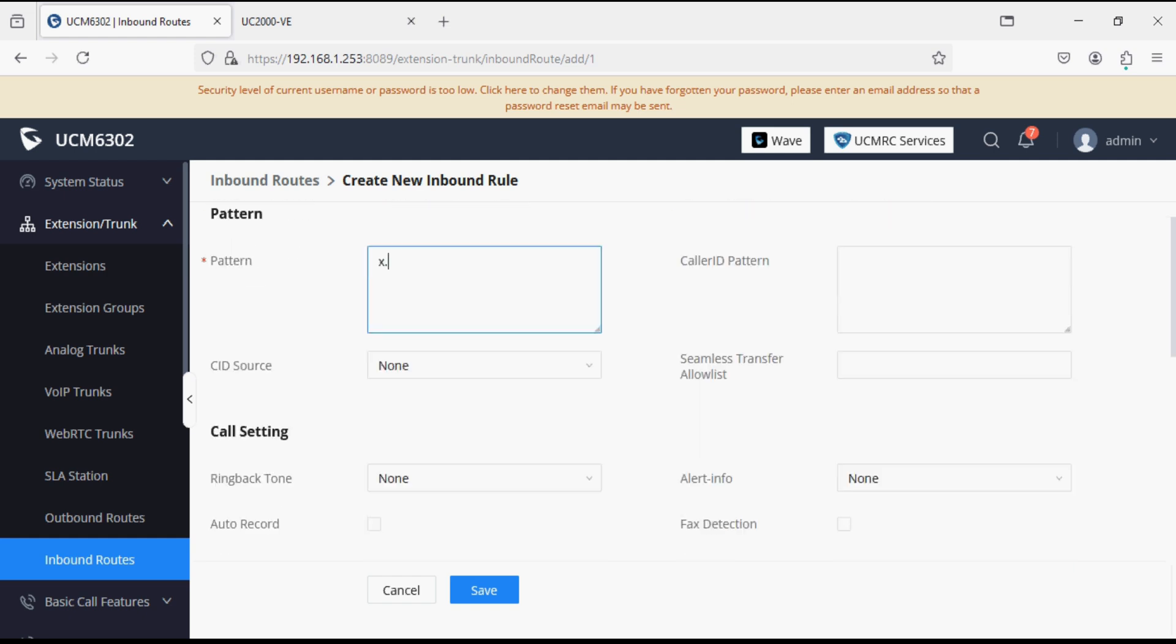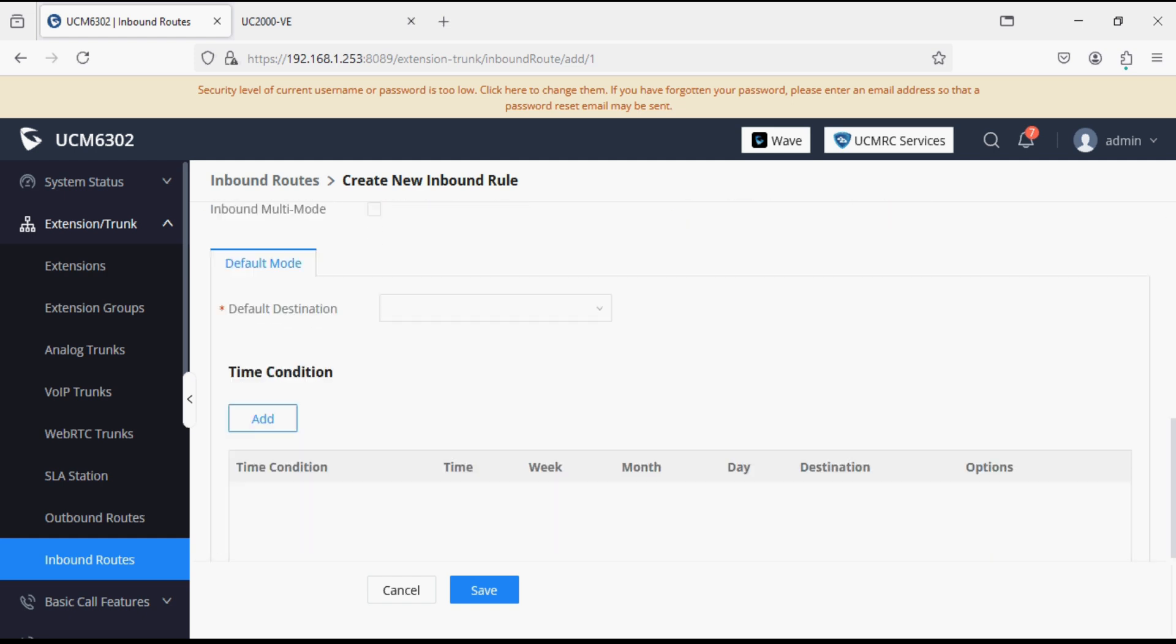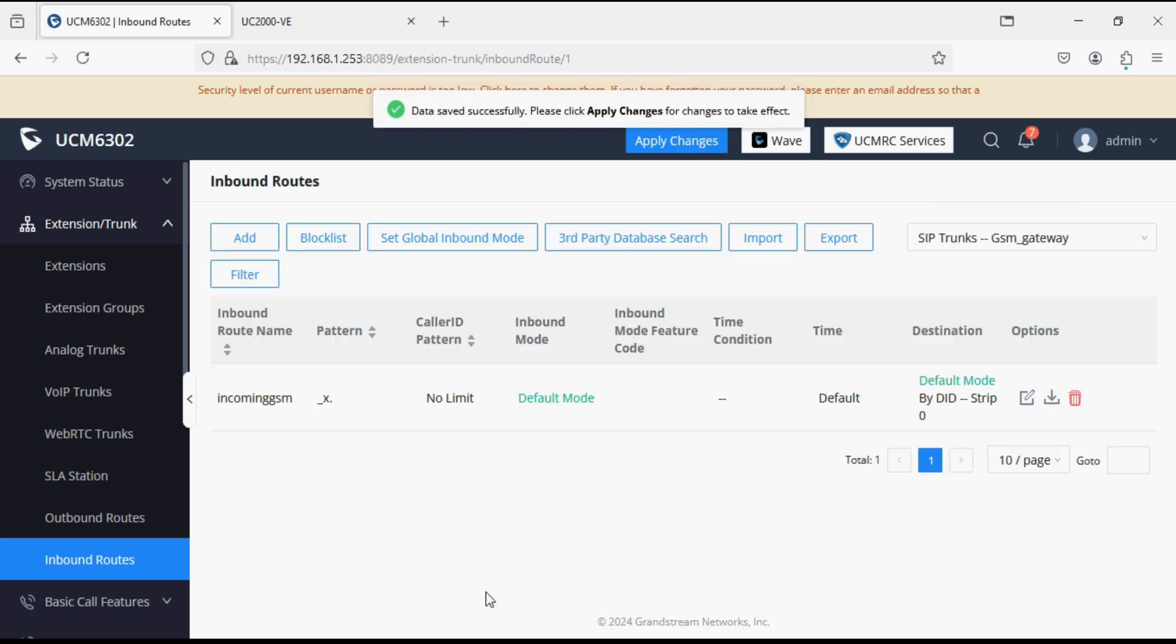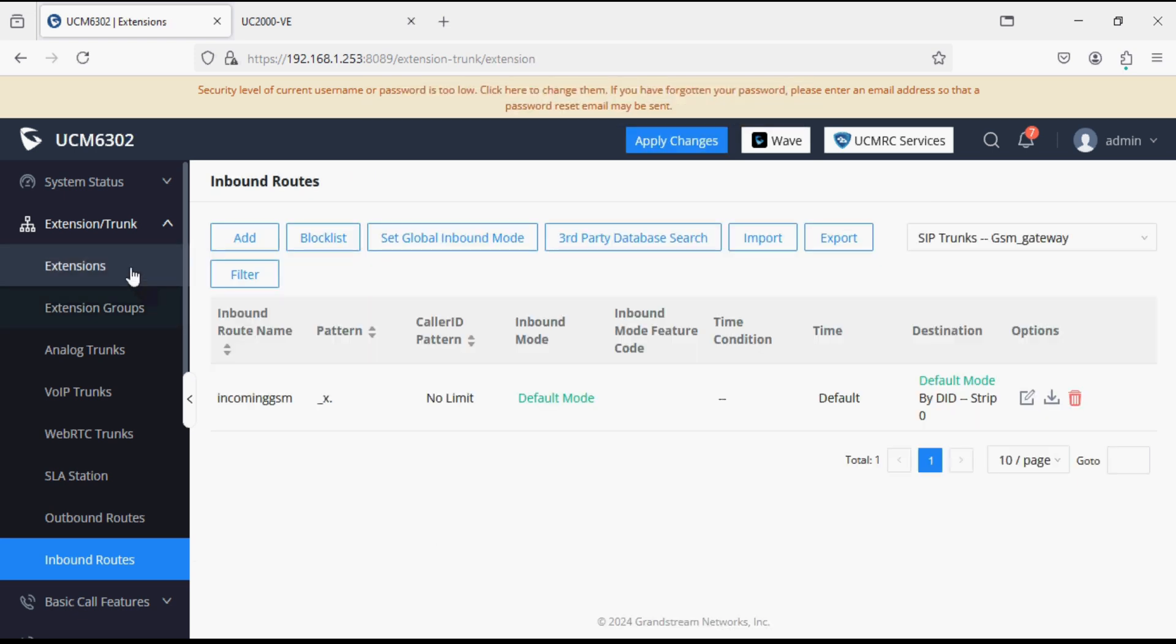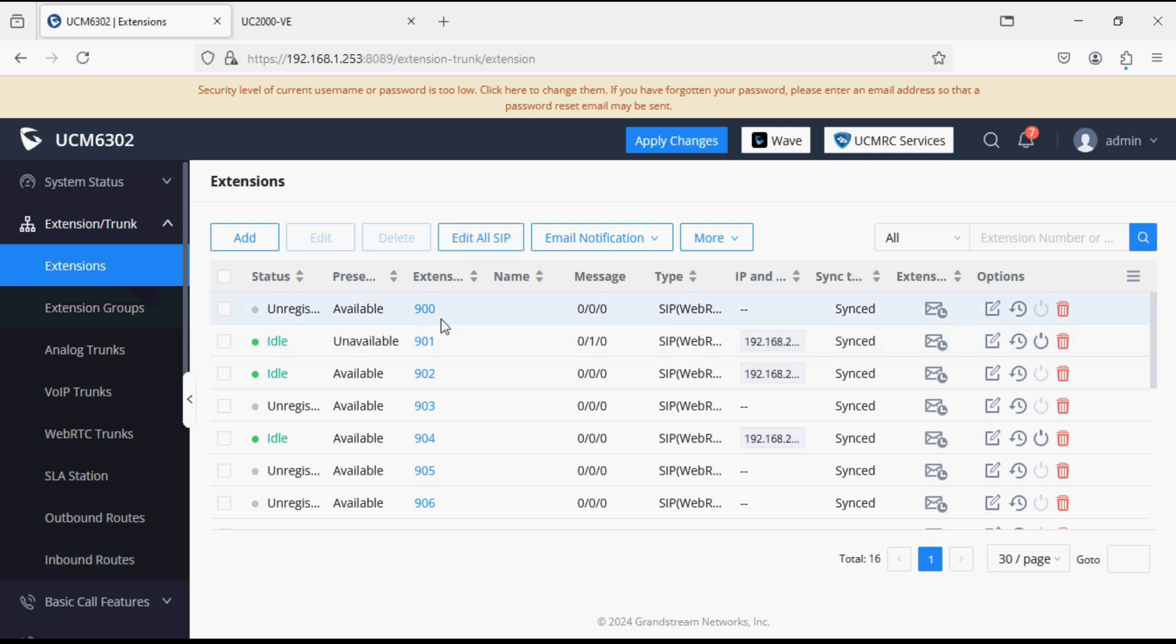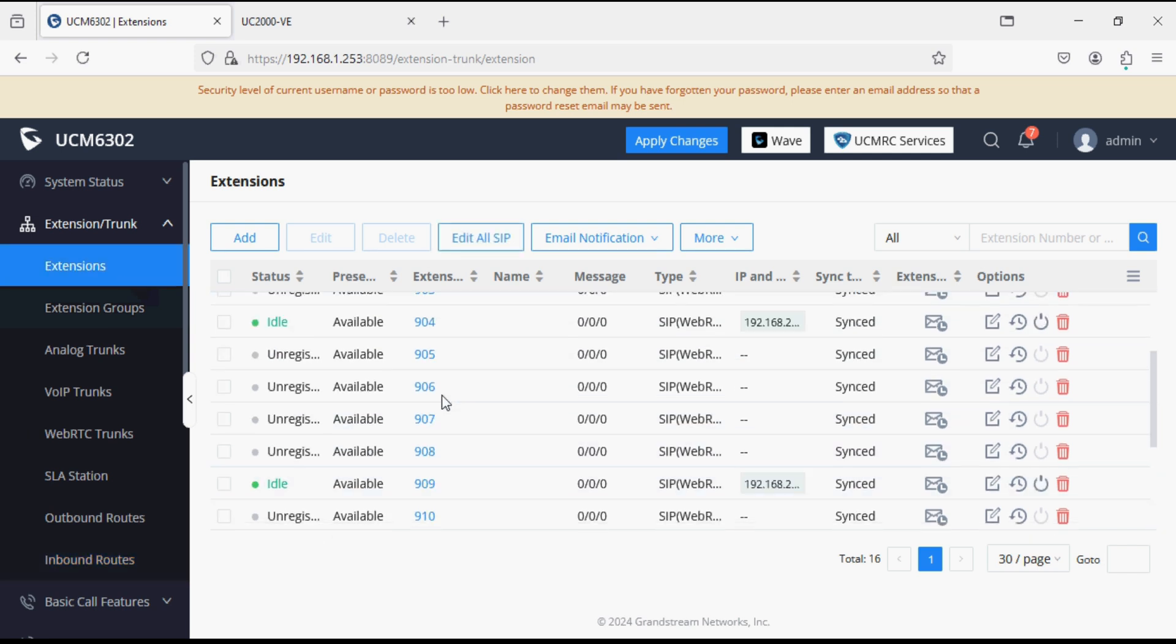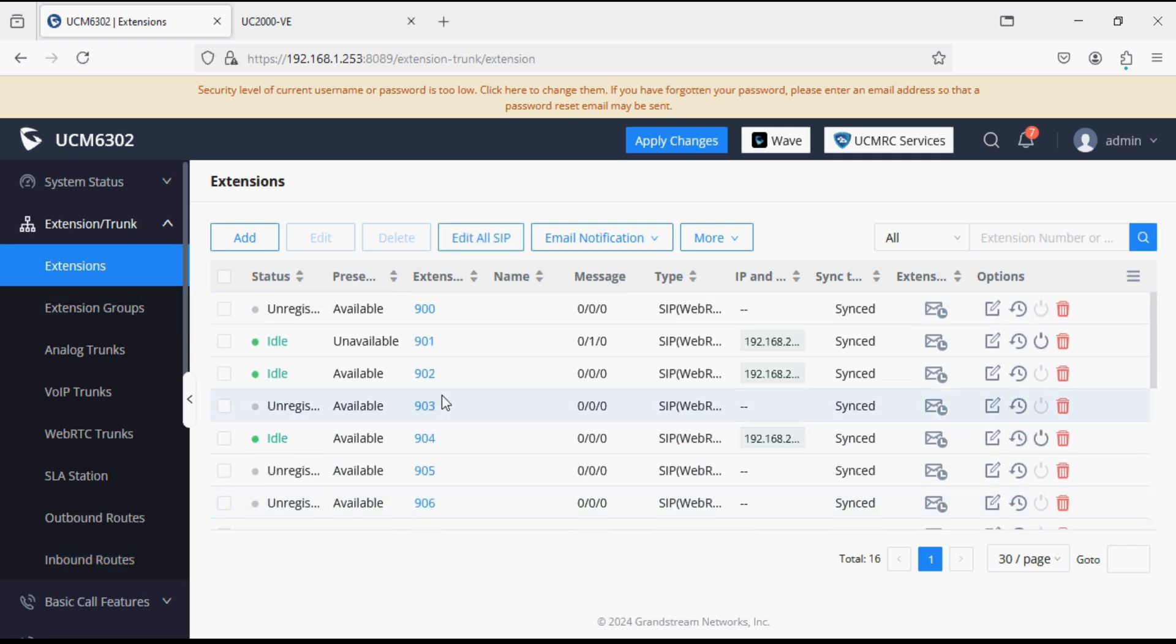After that set the destination as by DID. Since we have extension starting from 900 and up to 915, now click on apply changes.